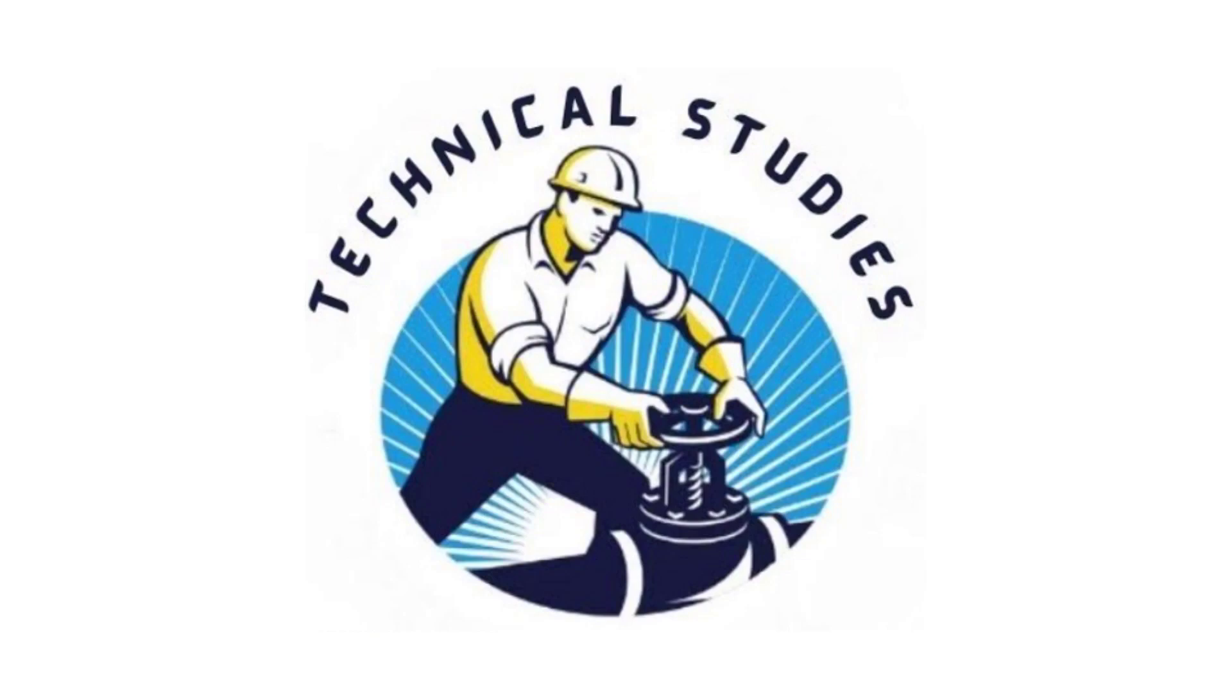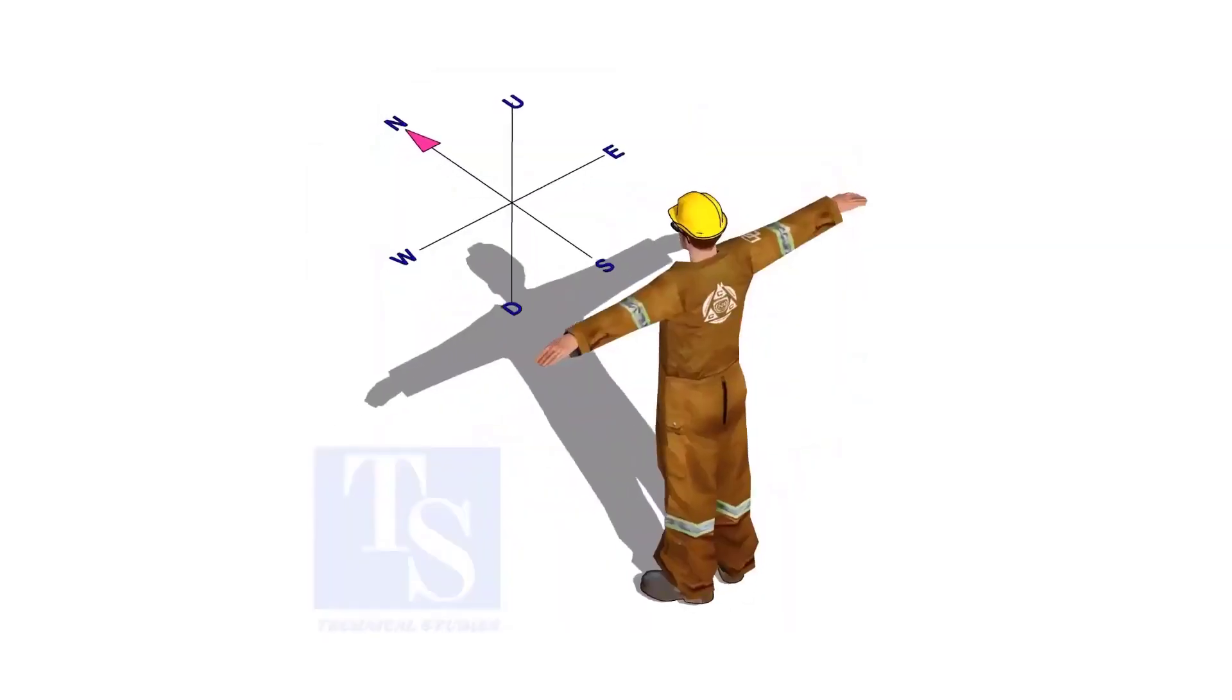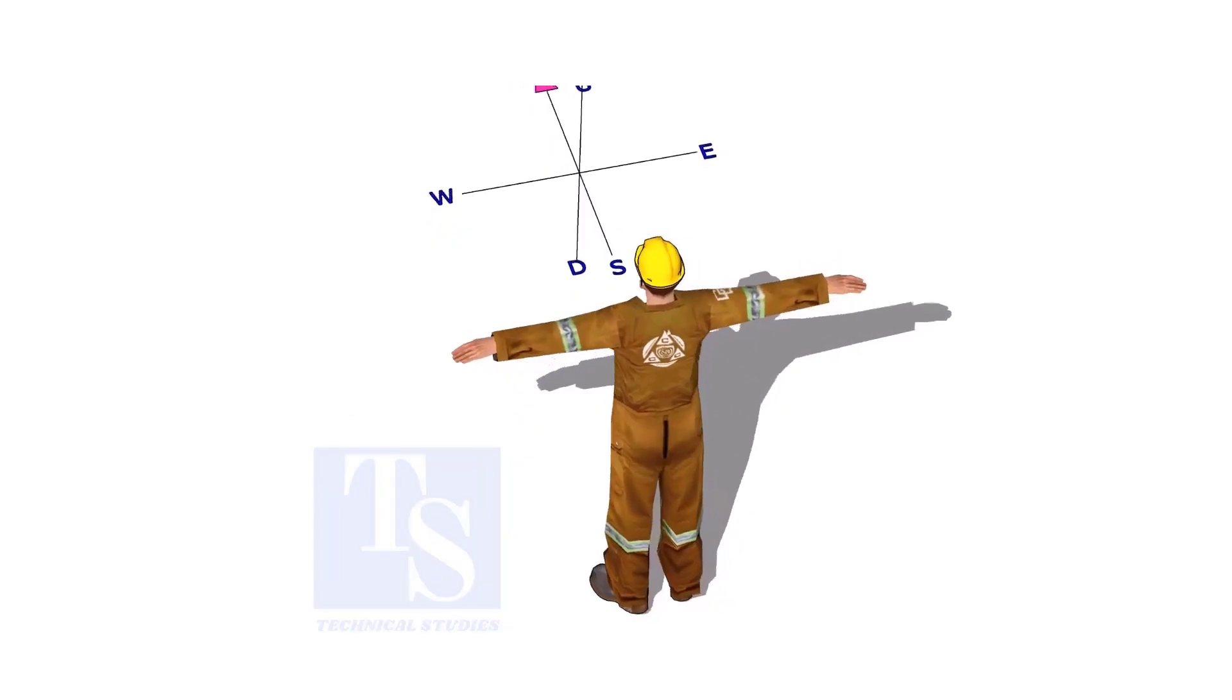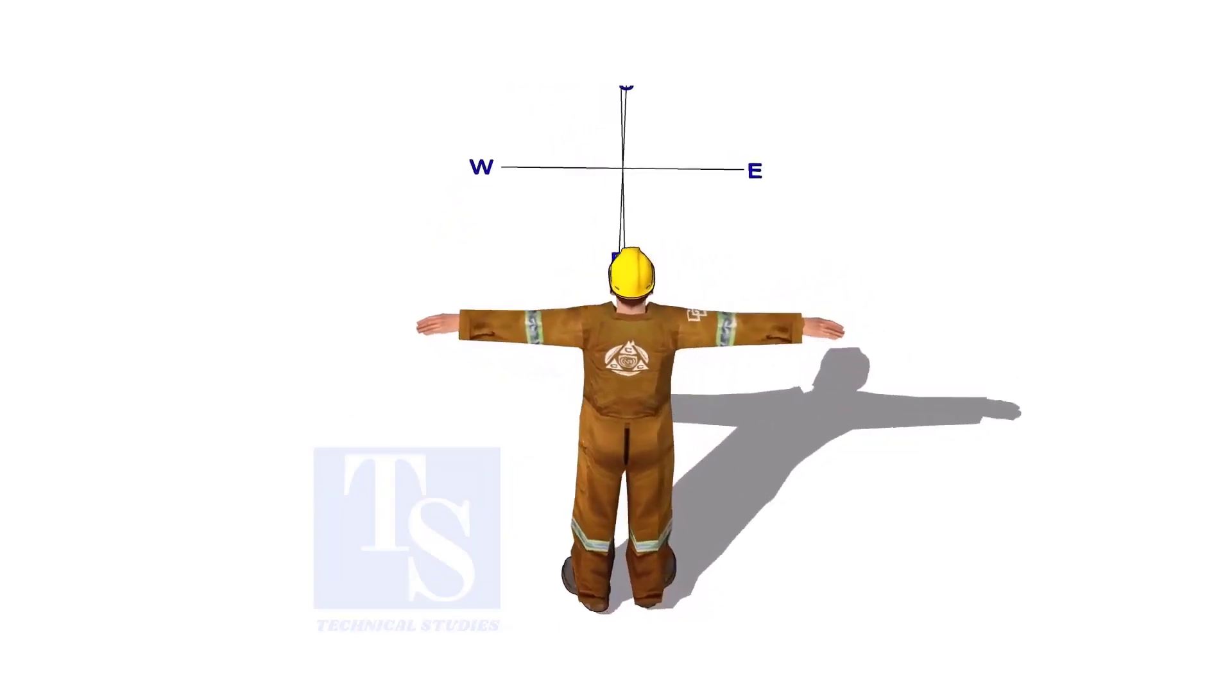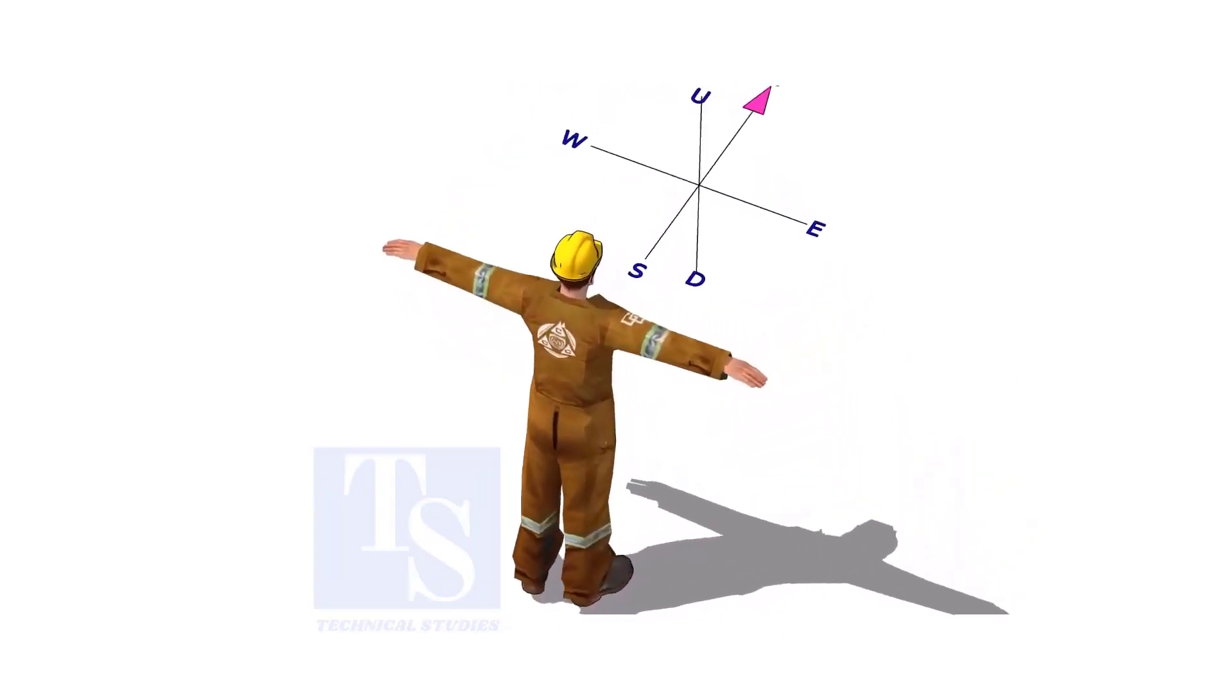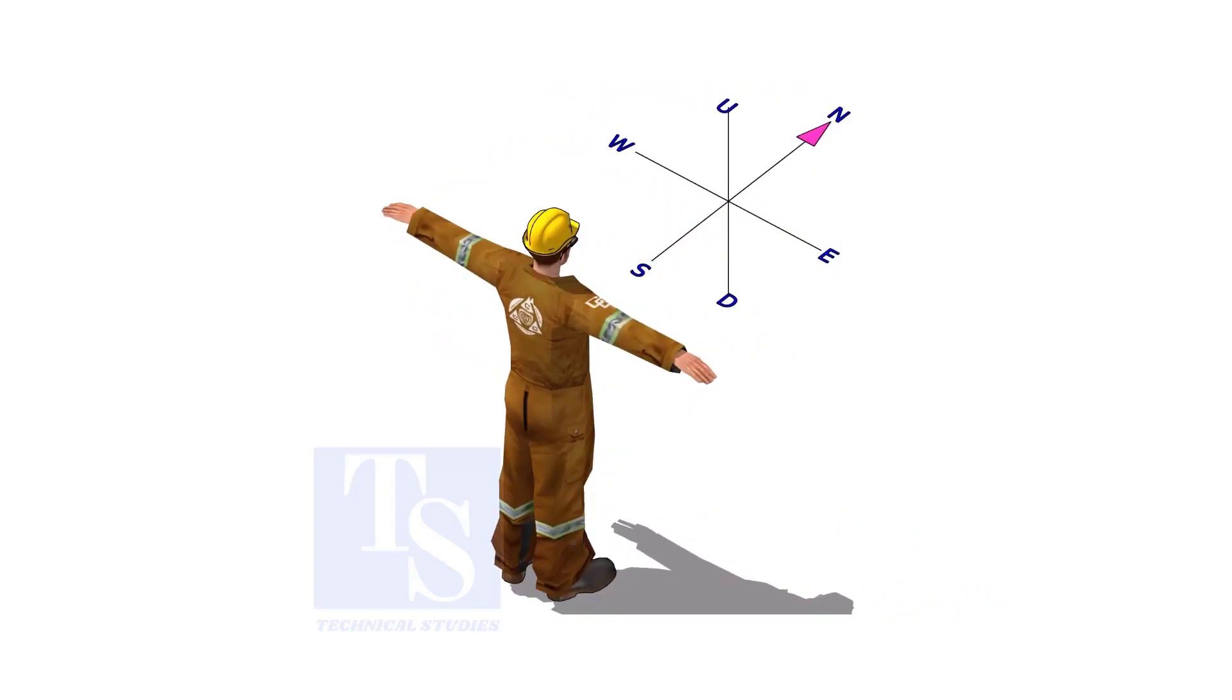Welcome to Technical Studies. Imagine that you are facing in the north direction, the back of your head is to the south, your right hand is to the east direction, and the left hand is to the west direction.